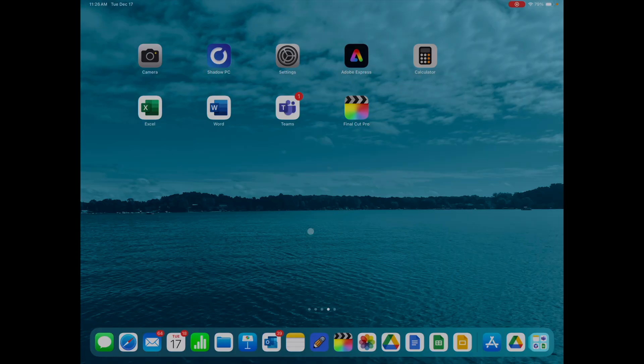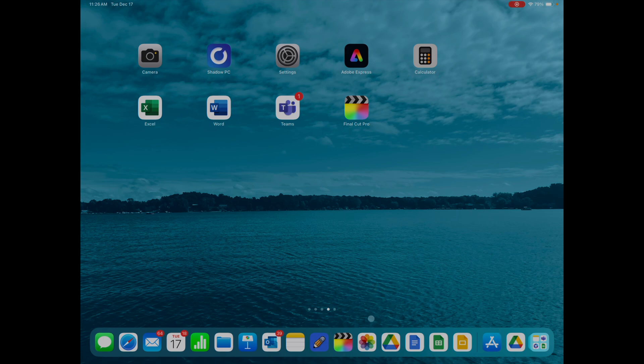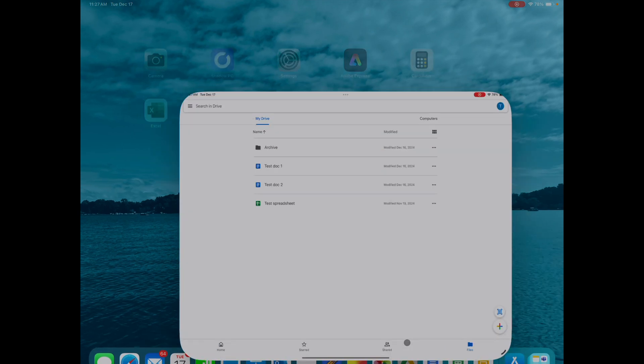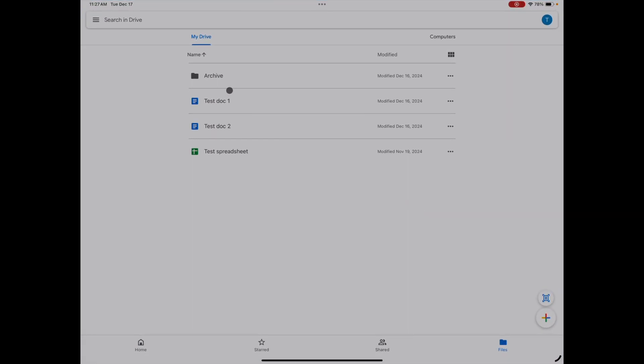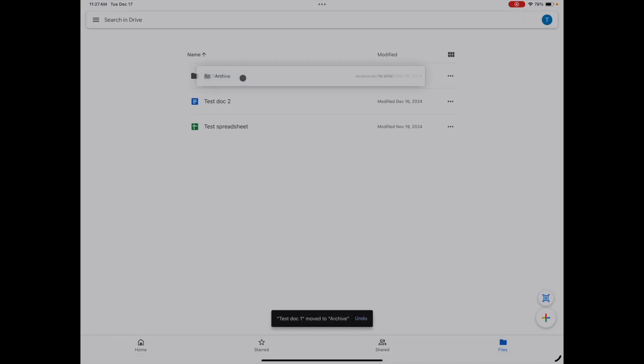The first thing I want to talk about is file management with Google Drive and the Google Suite in general. You can see down here on my dock, I've got the four Google Apps: Google Drive, Google Docs, Sheets, and Slides. It's critical that you go to the App Store and download Google Drive. When you open the Google Drive app, you can view your files and you can drag and drop.